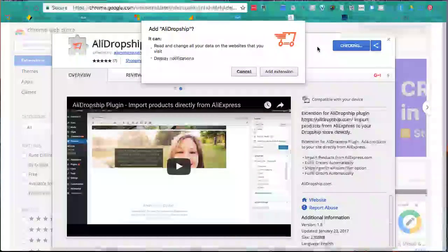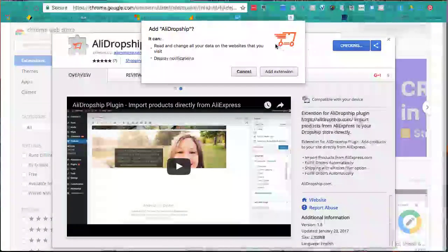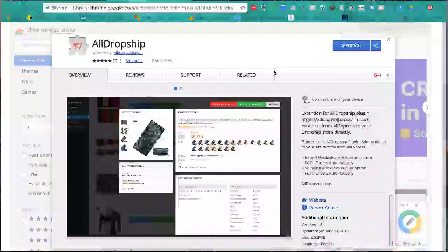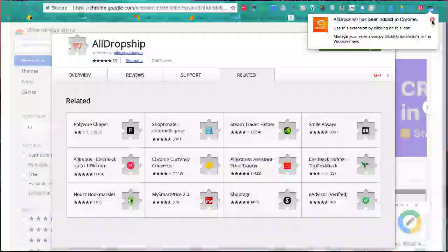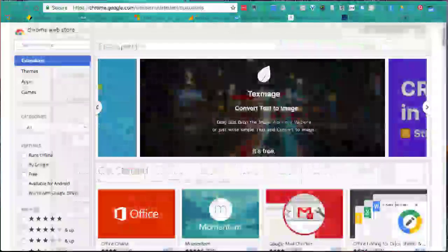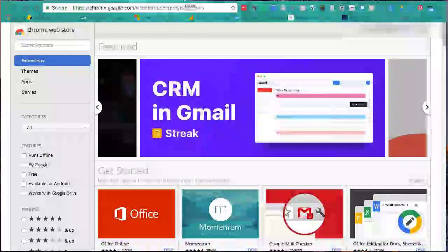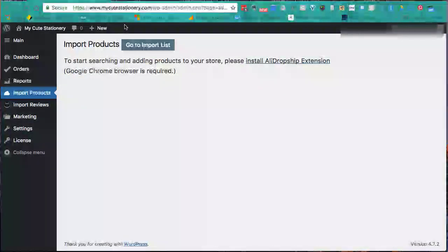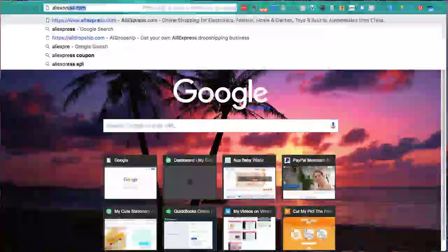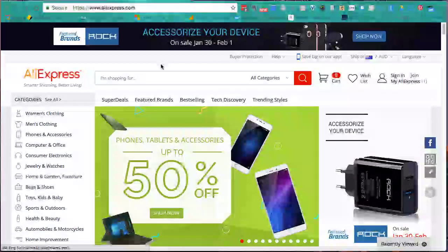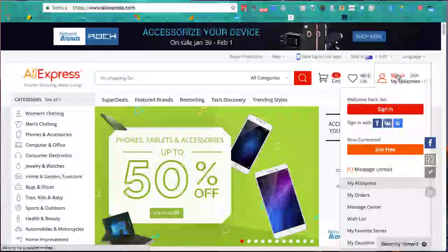Simple as that - add extension, done. AliDropship has been added to Chrome. We'll close that down, close the Google Web Store, and now we'll go to AliExpress.com. If you don't have an account there, you'll need to create one - it's a simple process. Let's log in.